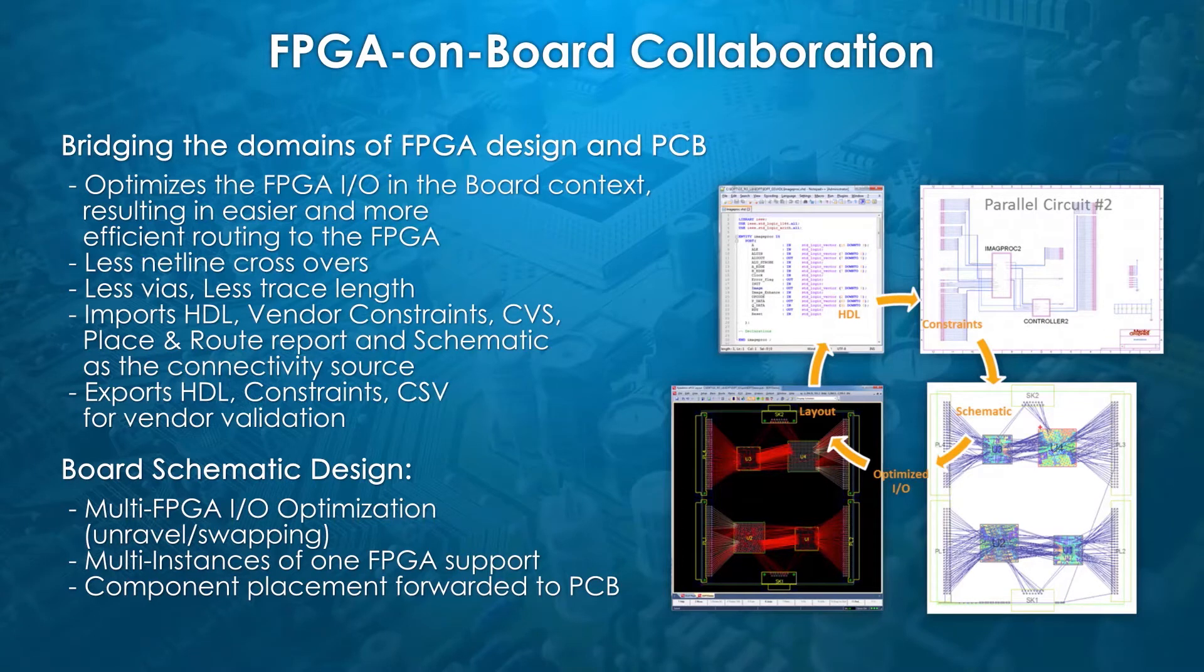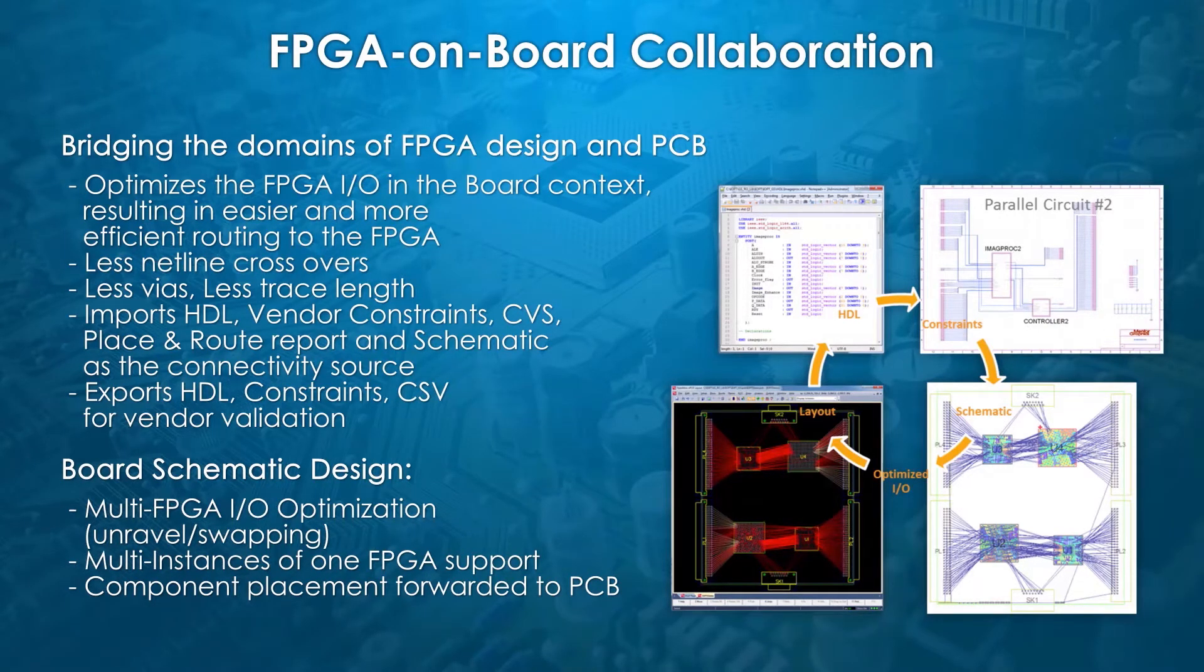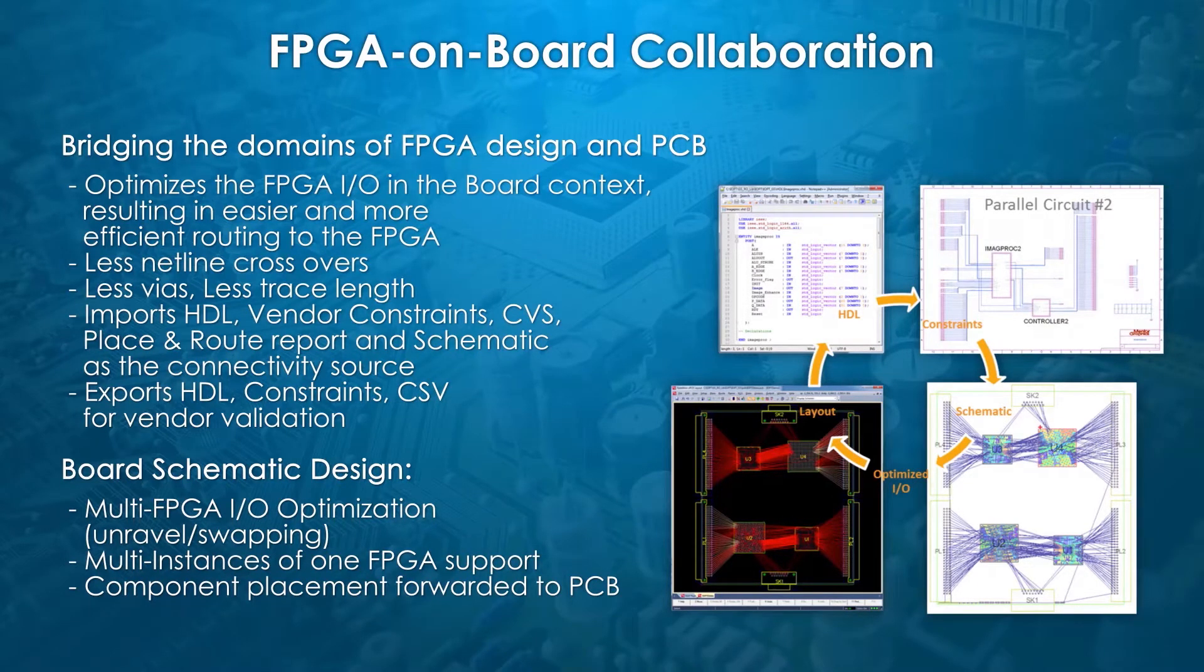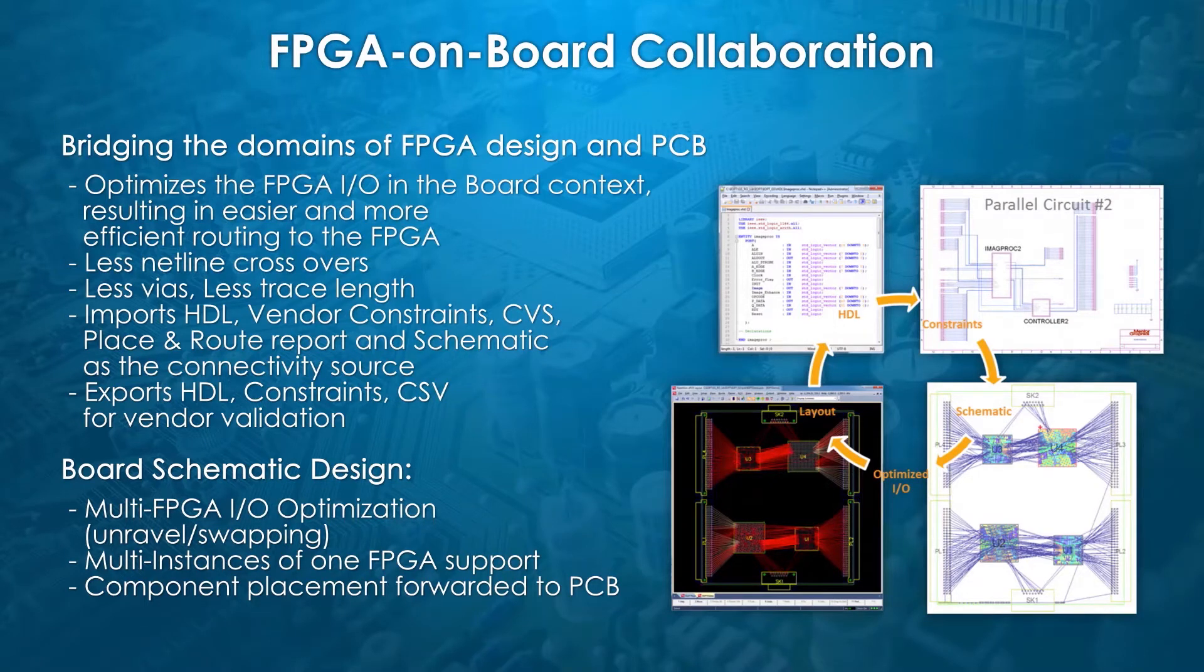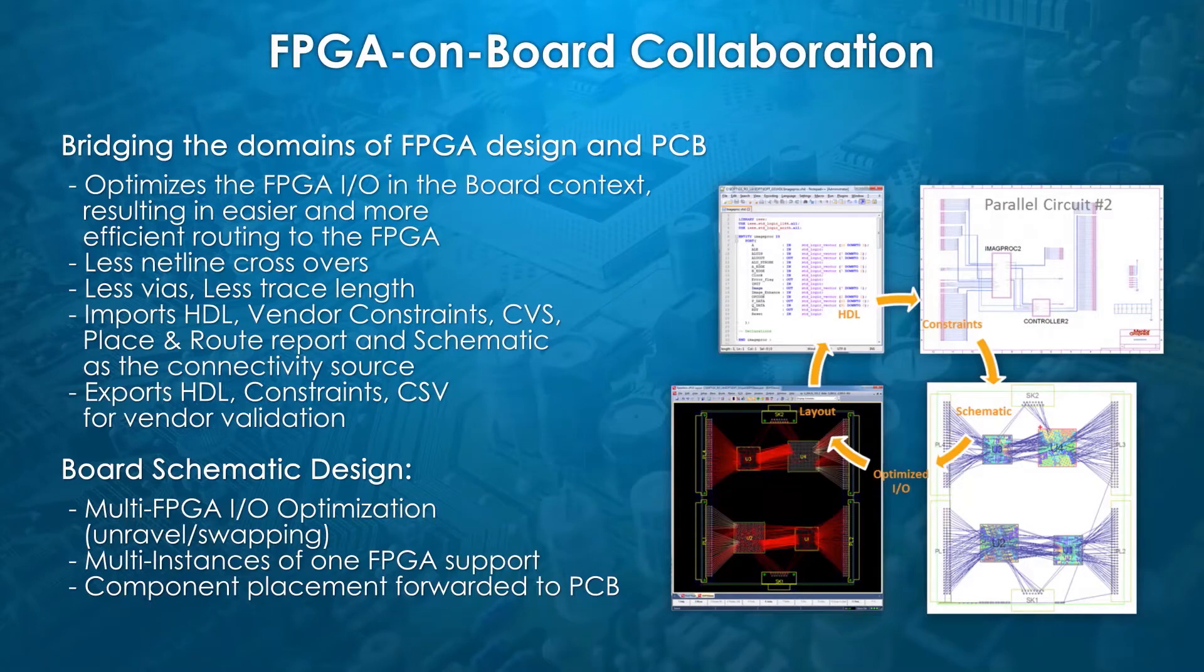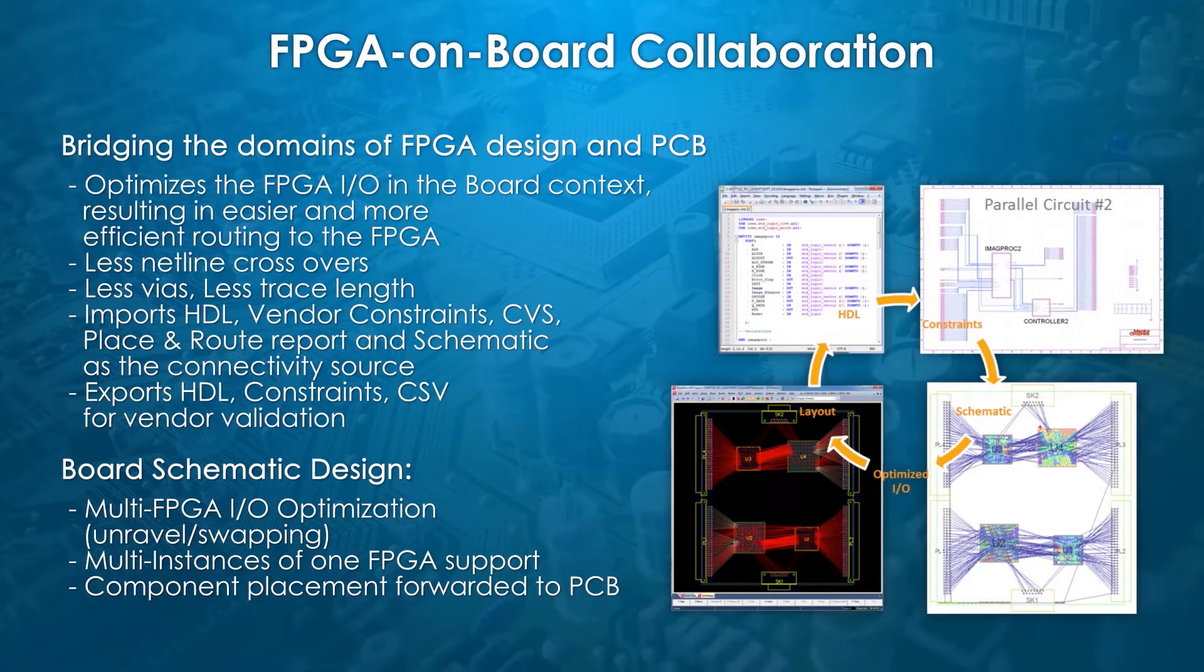The methodology enforced by iOptimizer minimizes the risk that the best-case and worst-case scenarios described above occur, first by enabling an efficient and formal collaboration between the design teams, and second by providing the technology to concurrently optimize both FPGA placement and IO optimization.